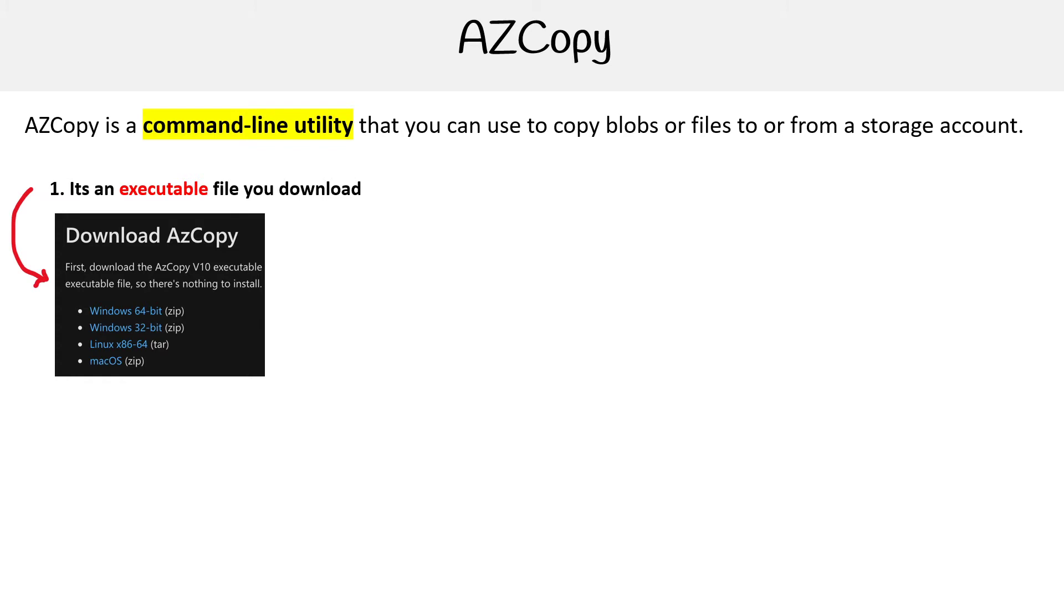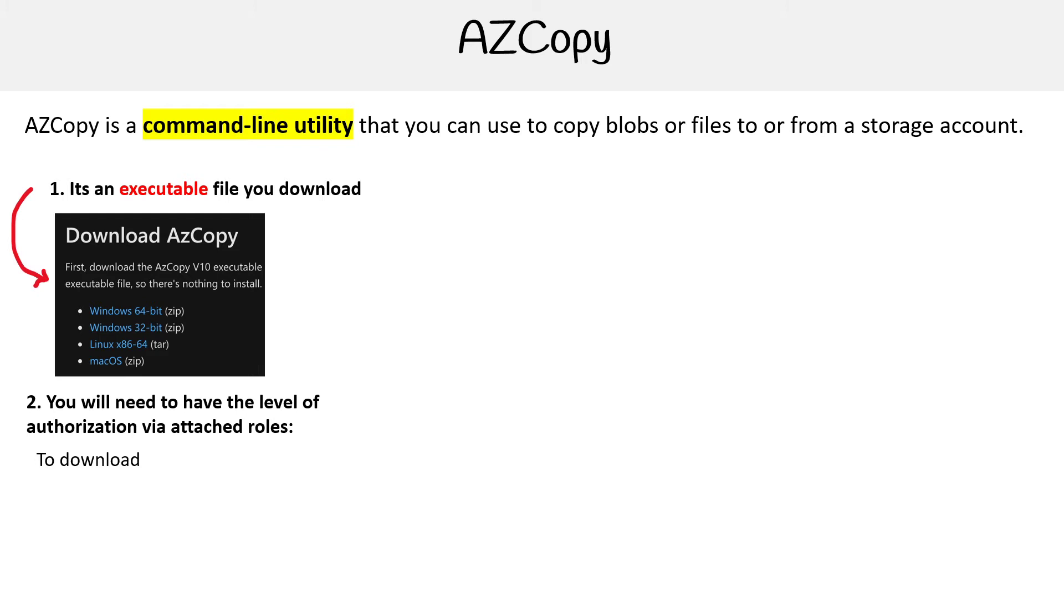You can see they have it for Windows, Linux, and Mac. And then once you download that file, you're going to have to make sure that you have the right level of authorization for the user account you're using with it.